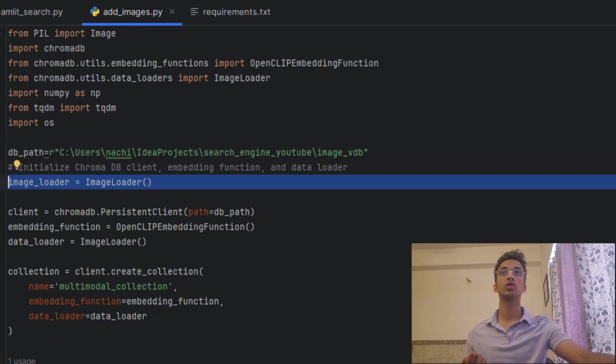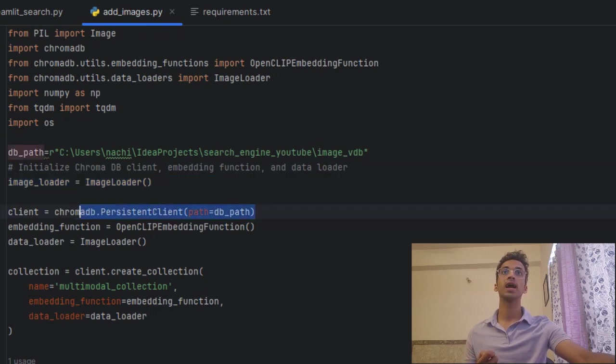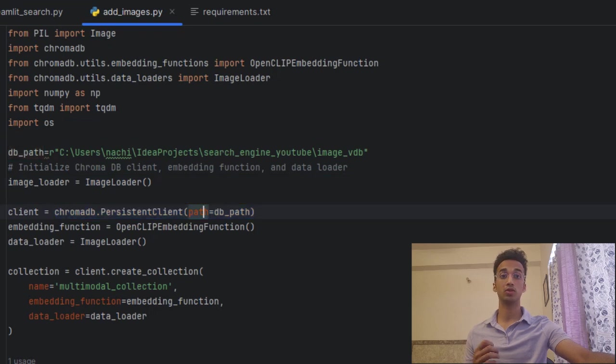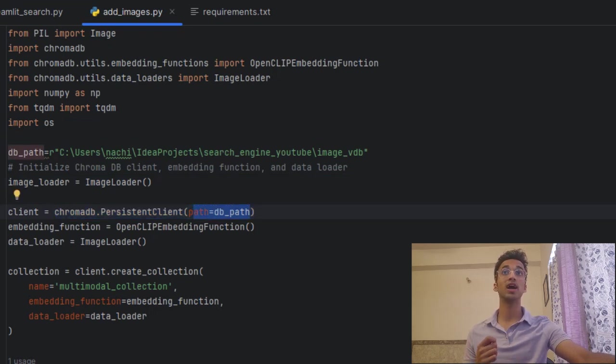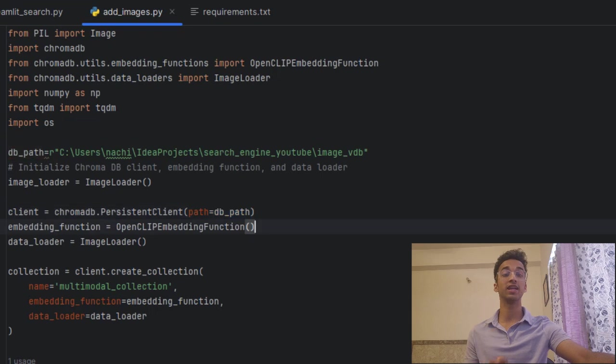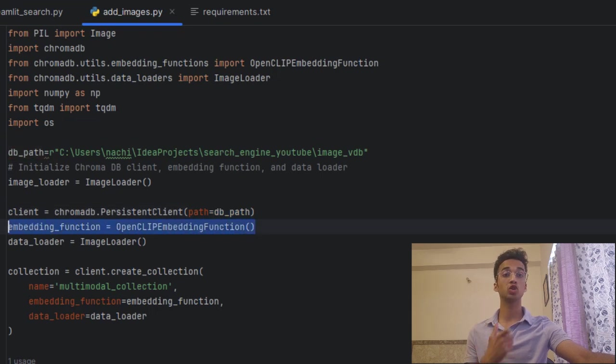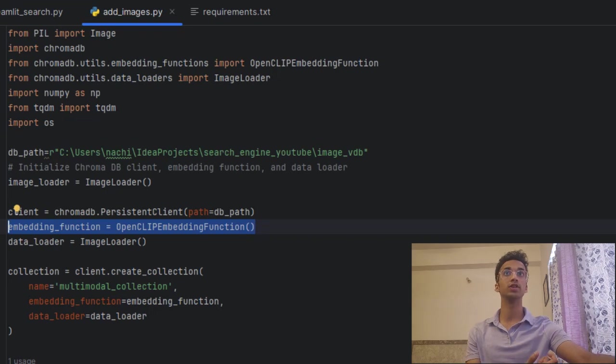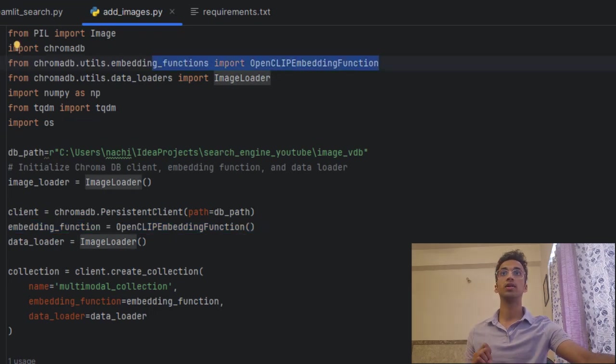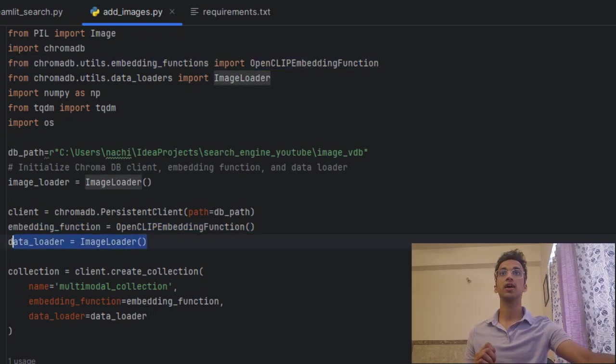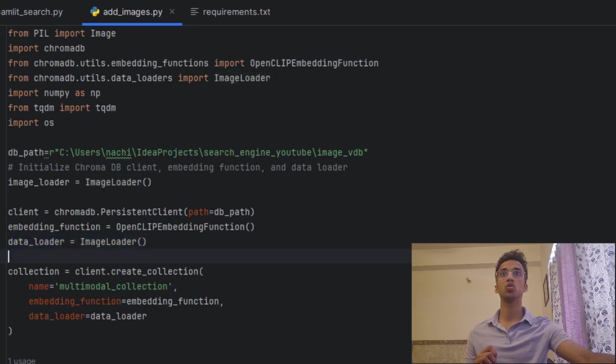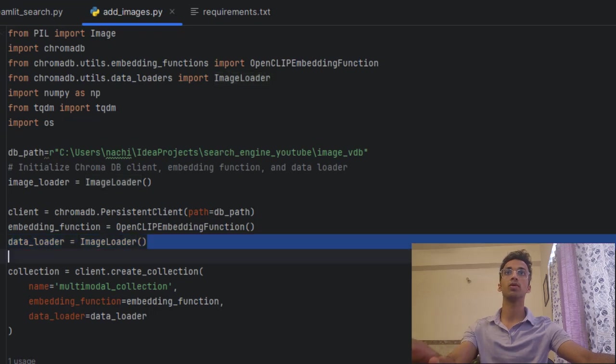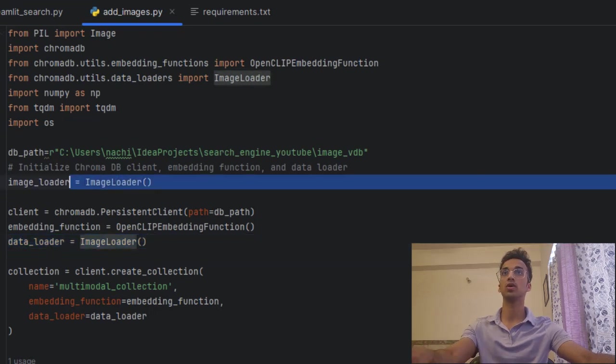Next we're going to create an instance of Chroma DB and we pass the path of the database. The next step is we have to give it an embedding function. The embedding function is going to be responsible for taking your text and images and converting that into feature vectors. Next it appears I have created the image loader instance twice. So we probably don't need the first one, I'll remove this.